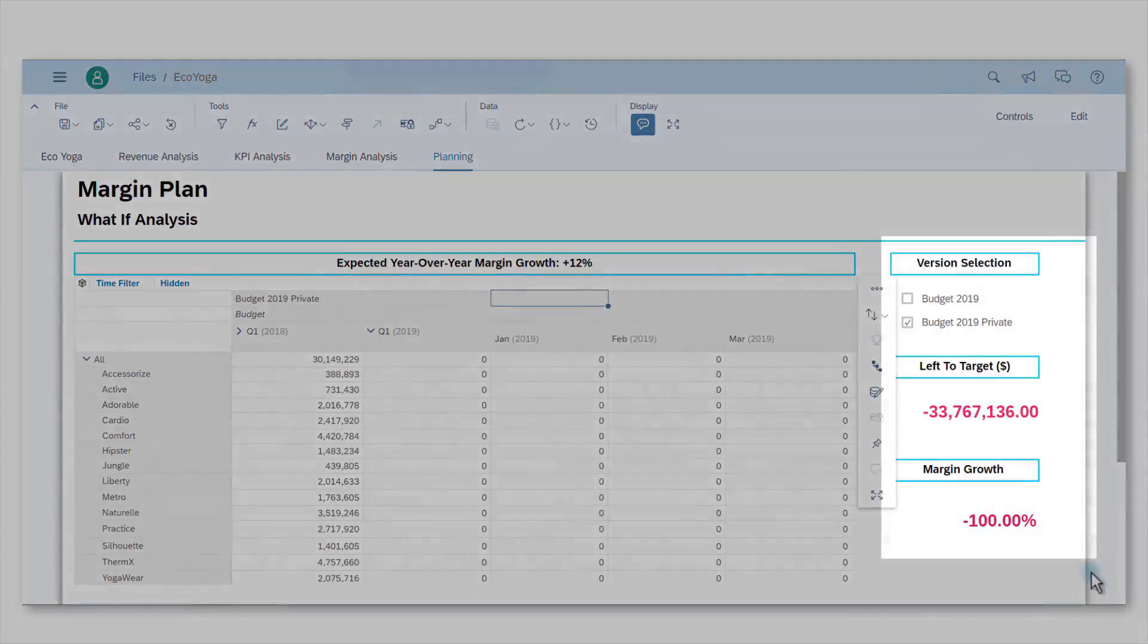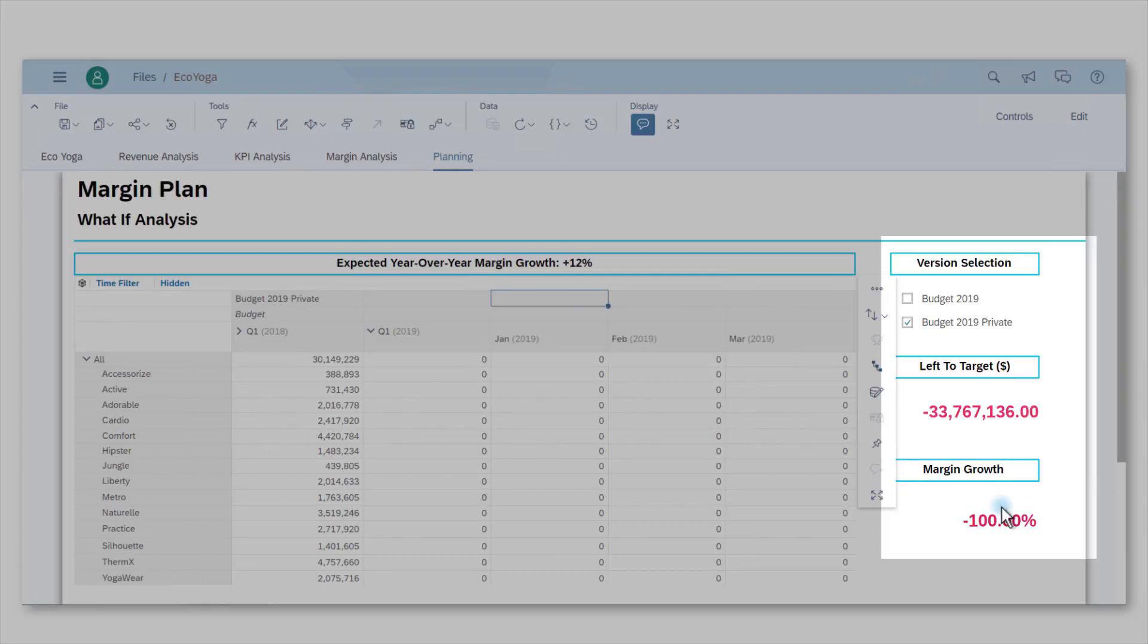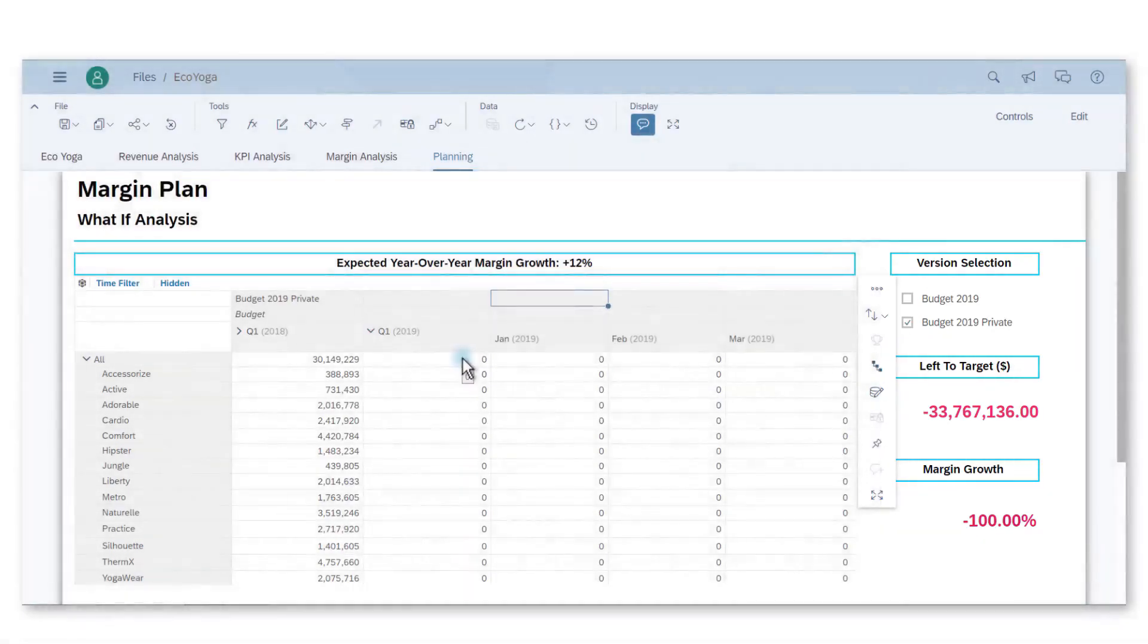I can see on the right part of the page some infographics showing me the amount of money I need to add to reach the 12% goal and the actual percentage of growth my budget will create. First, I need to start my budget with coherent values for Q1 2019.